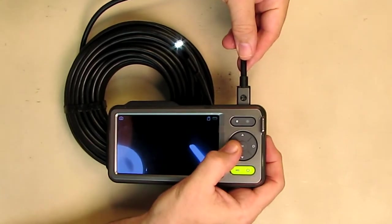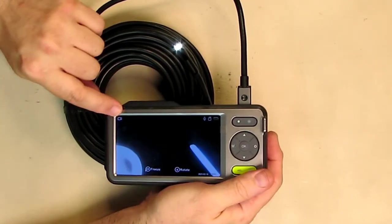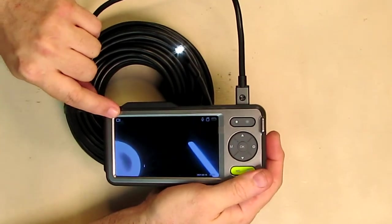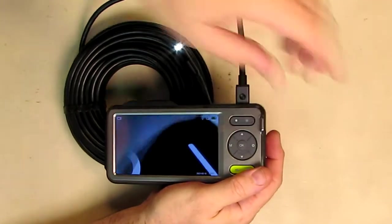So you hit that button right there and it makes a snapping sound, and then it took a picture. Now if I hit the mode button, you see there's a little video symbol right there.